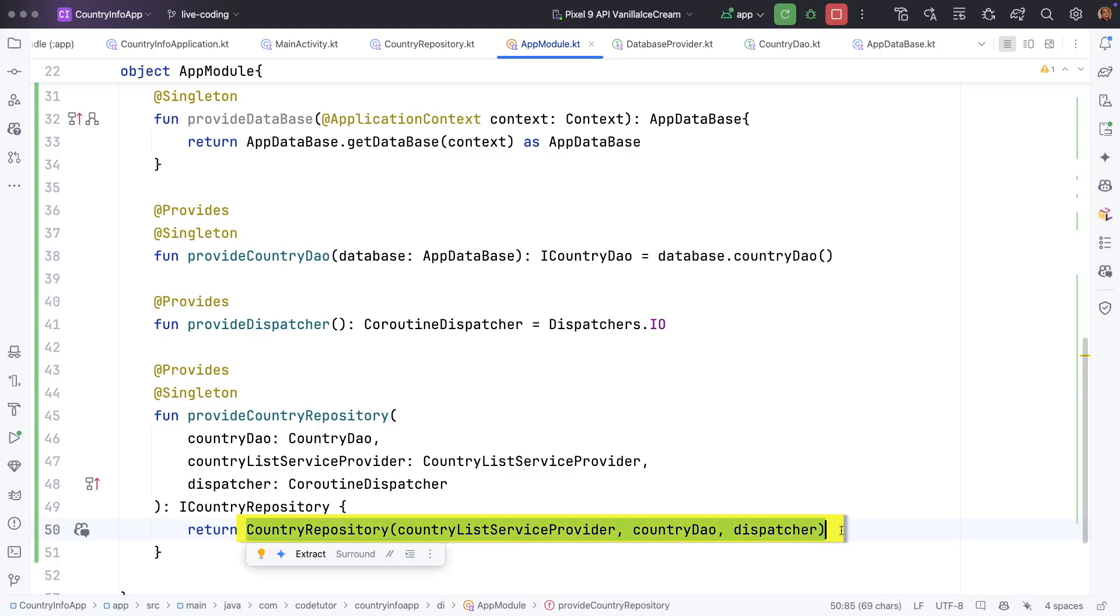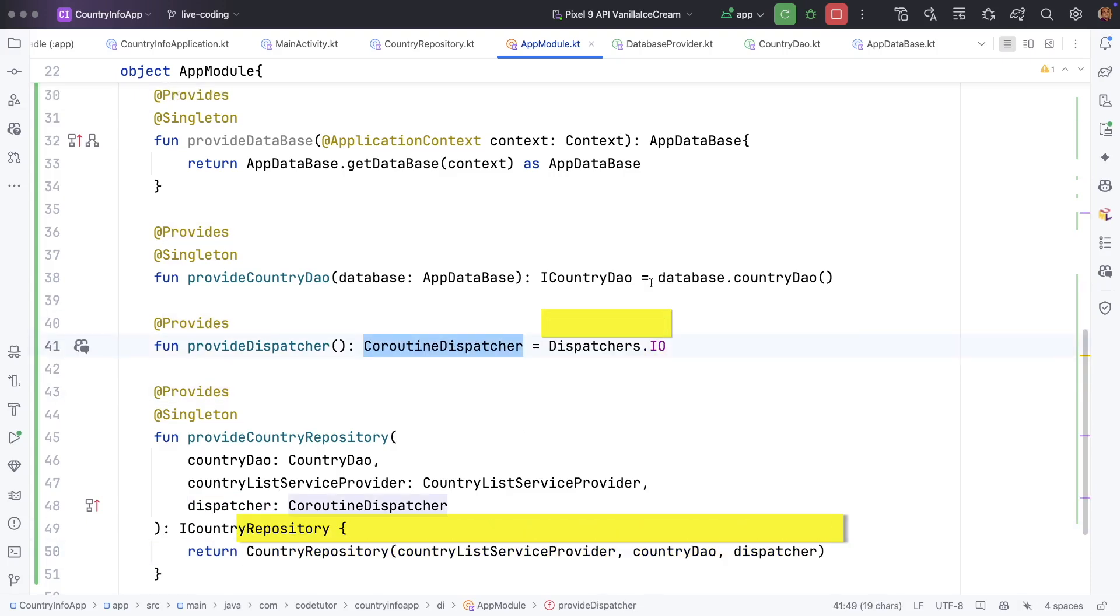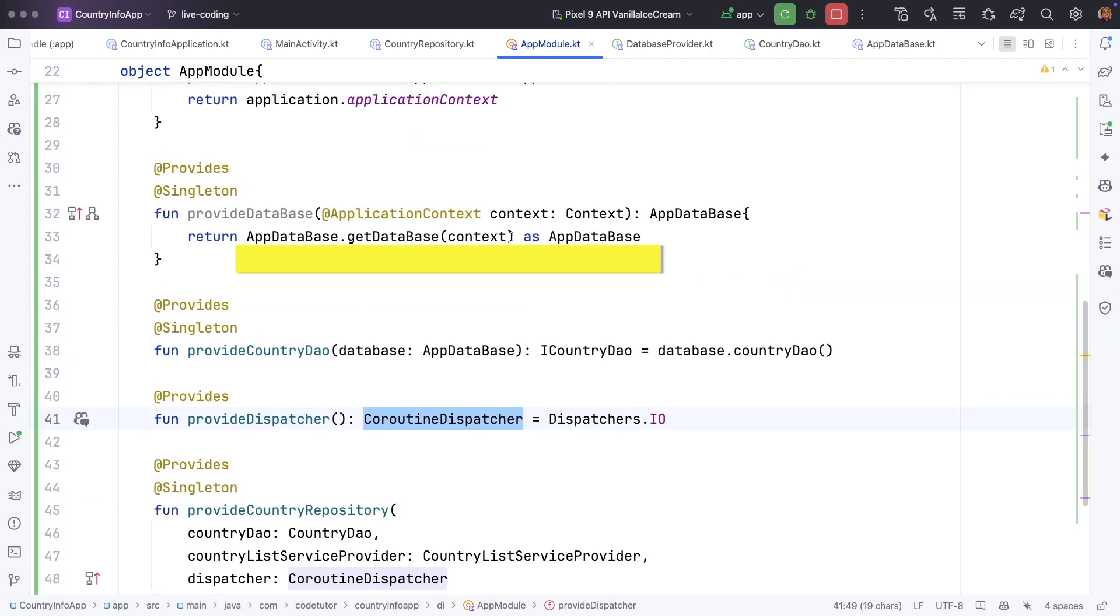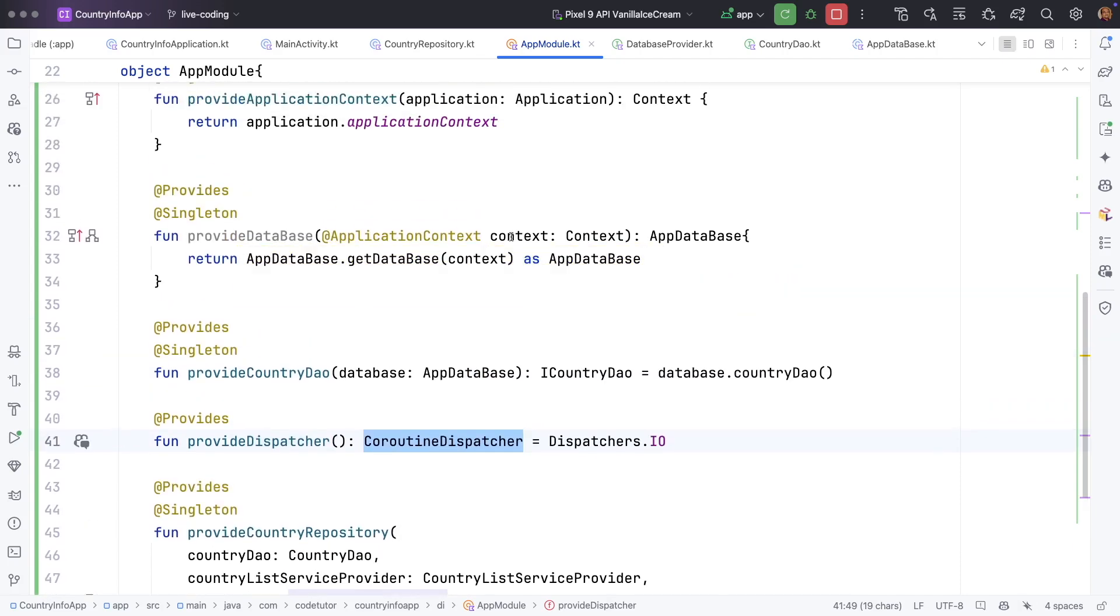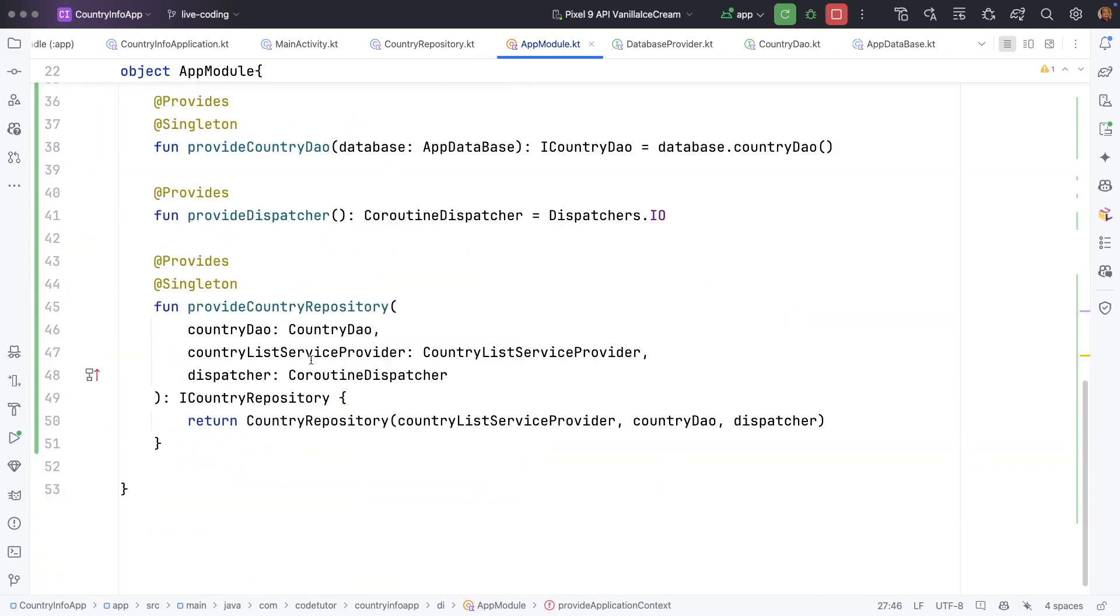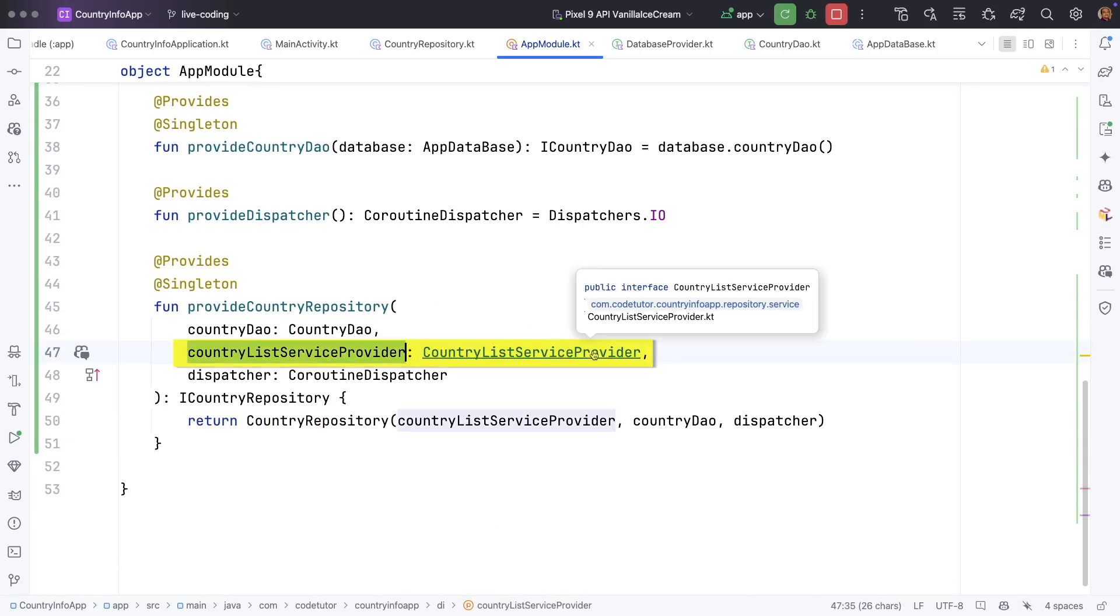This is a concrete class. This one is also a concrete class. This is also a concrete class app database. We clearly know how to construct that particular object.